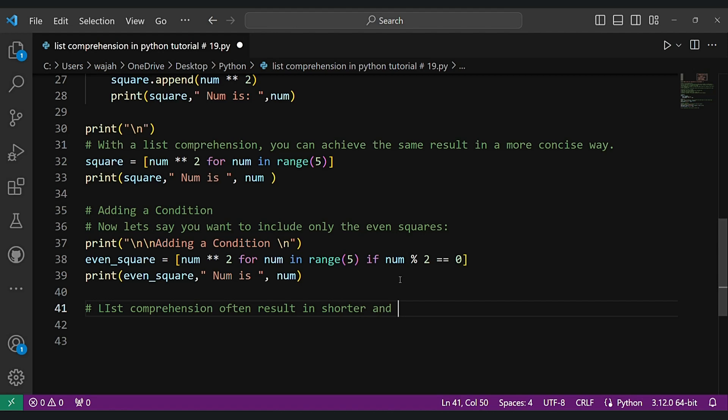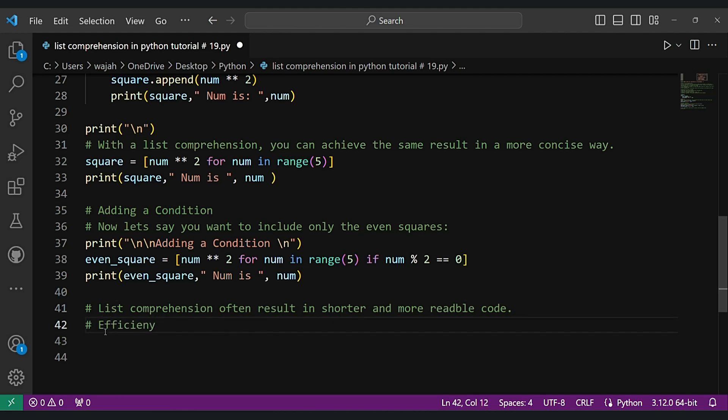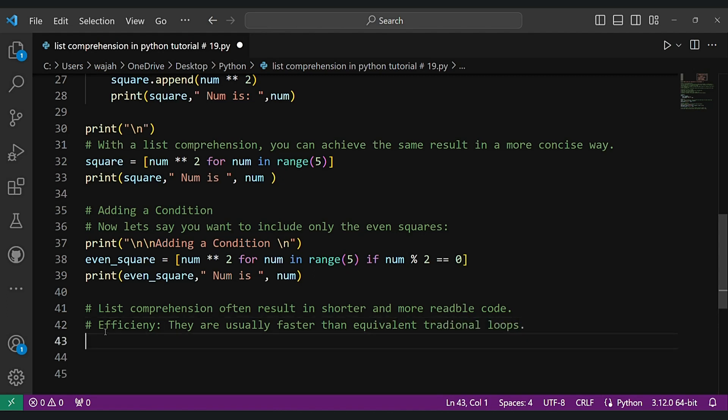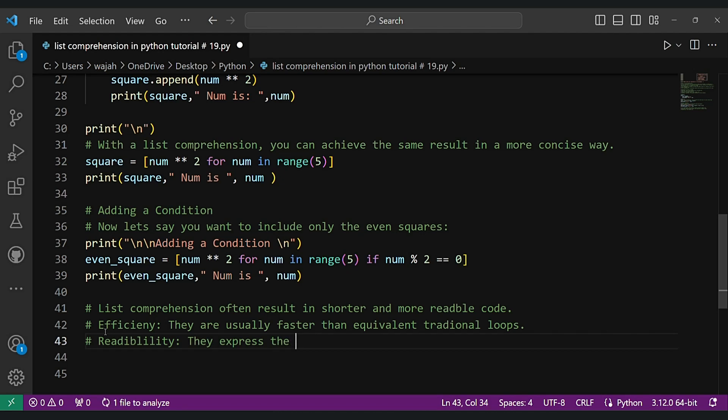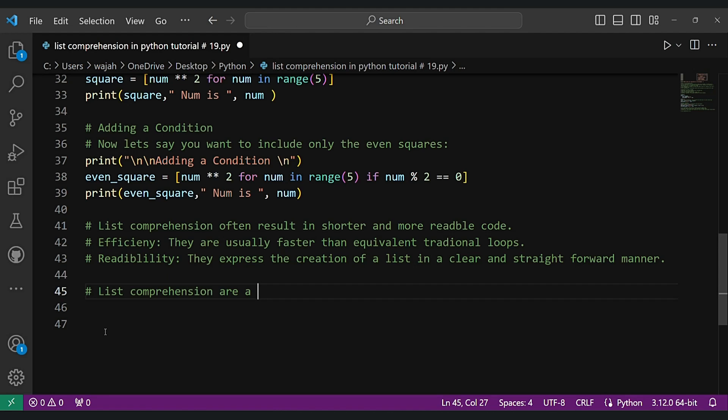List comprehension often result in shorter and more readable code. They are usually faster than equivalent traditional loops, and they are not only efficient but also expressive, making your code clear and straightforward. They express the creation of lists in a clear and straightforward manner. List comprehensions are a powerful and expressive feature in Python.